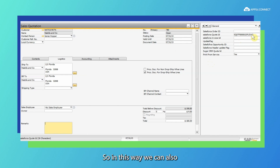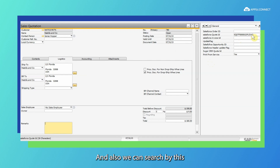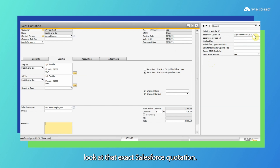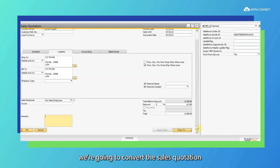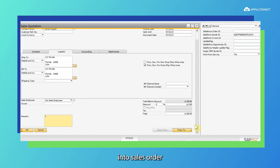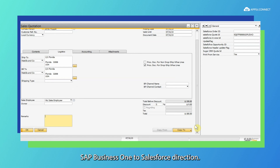In this way we can prevent any kind of duplicate scenario, and we can also search by the Salesforce quotation ID to locate the exact quotation. In the next step, we are going to convert this sales quotation into a sales order and sync that sales order from SAP Business One back to Salesforce.